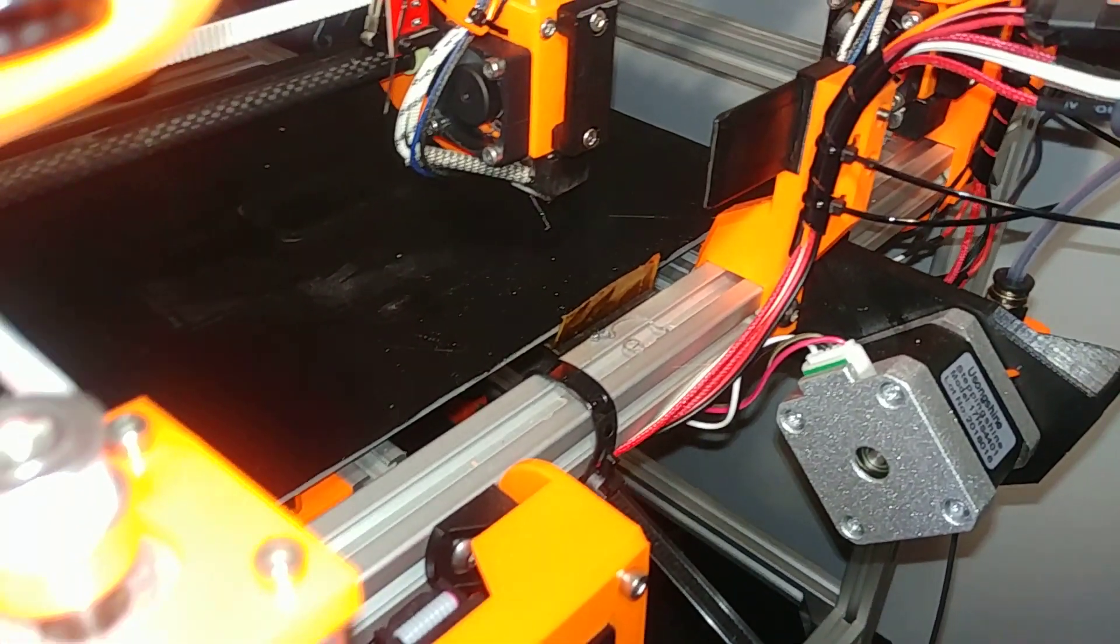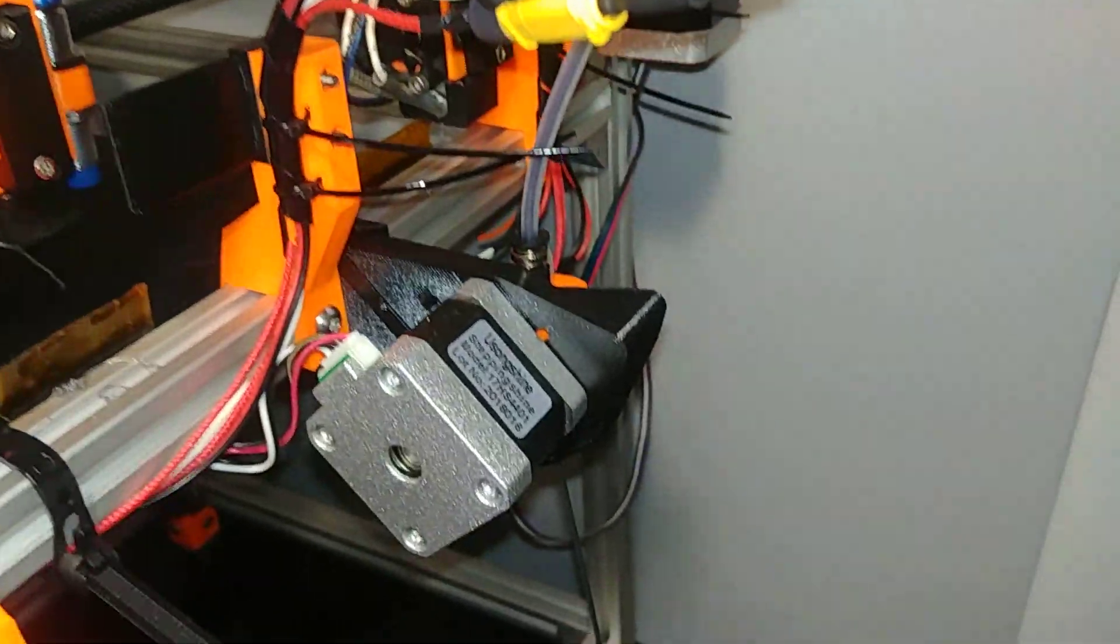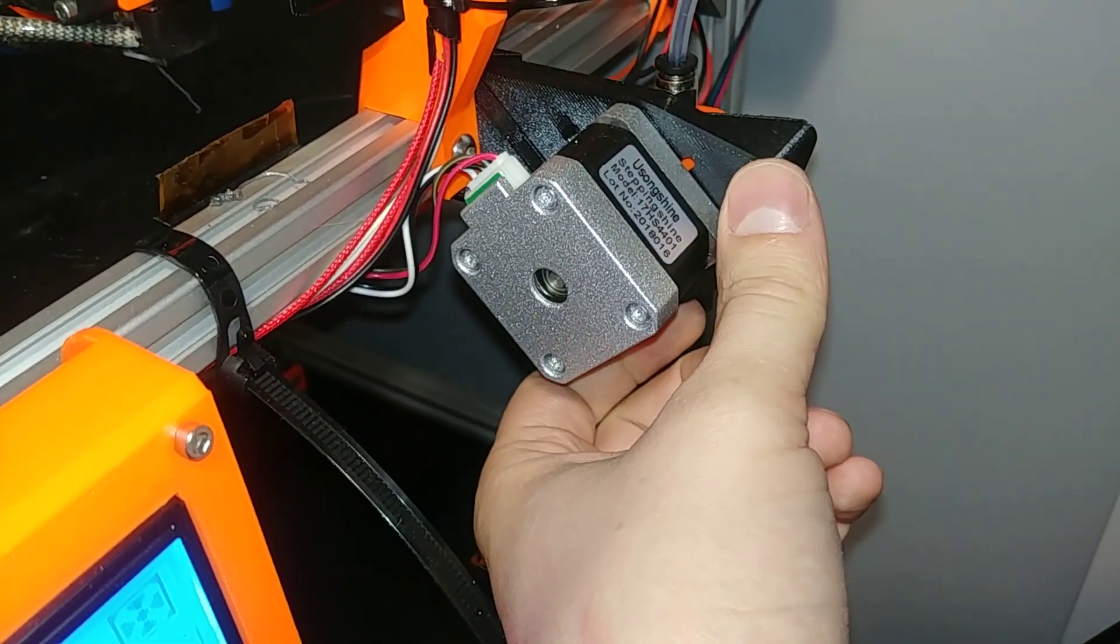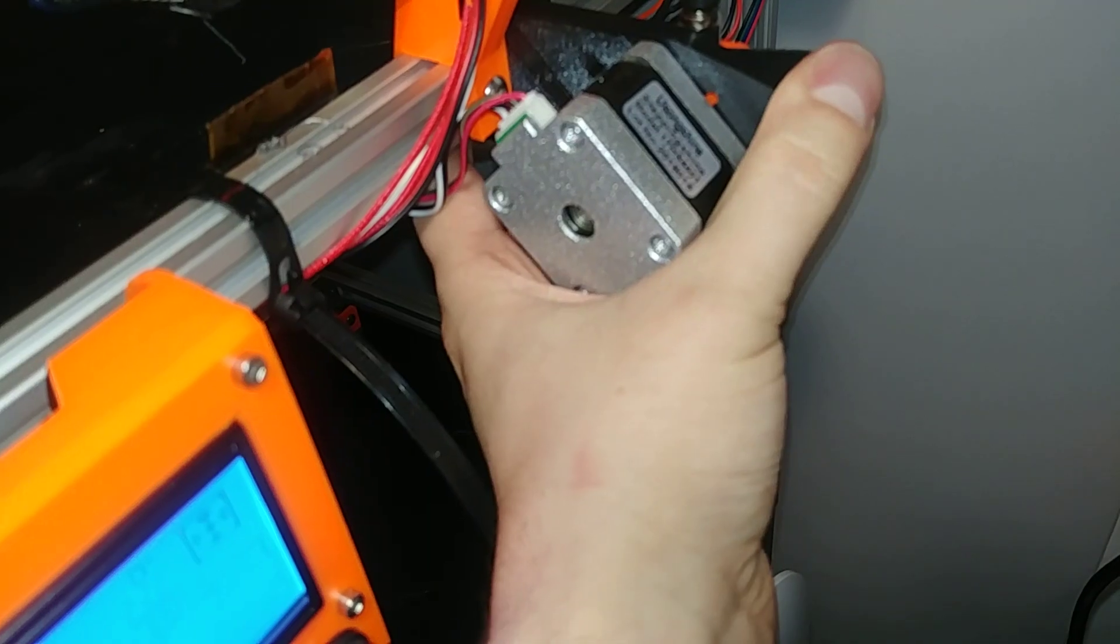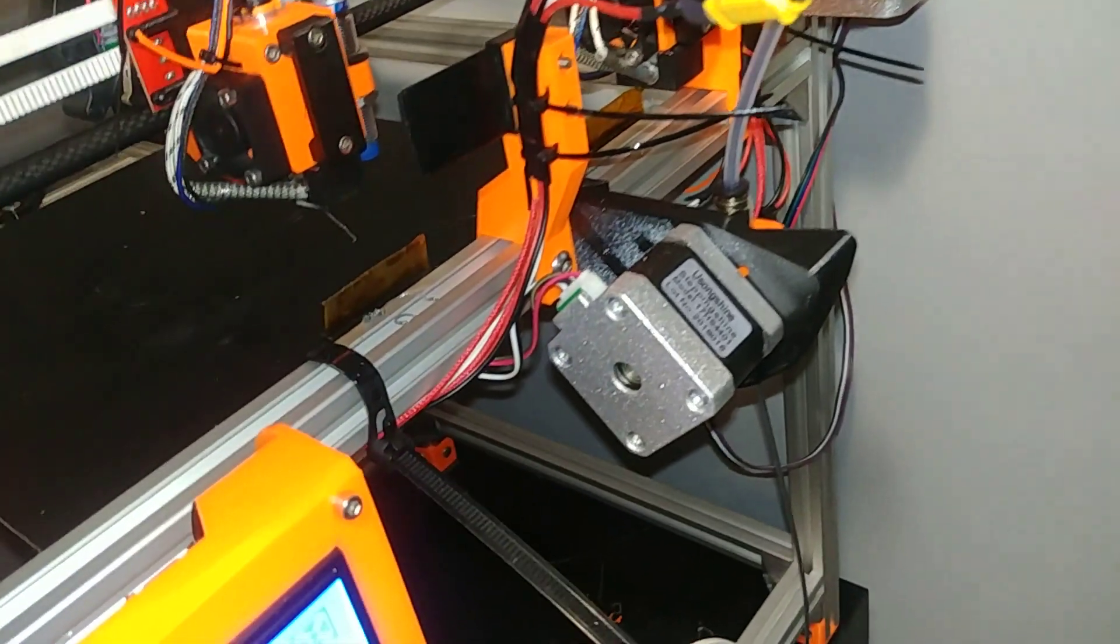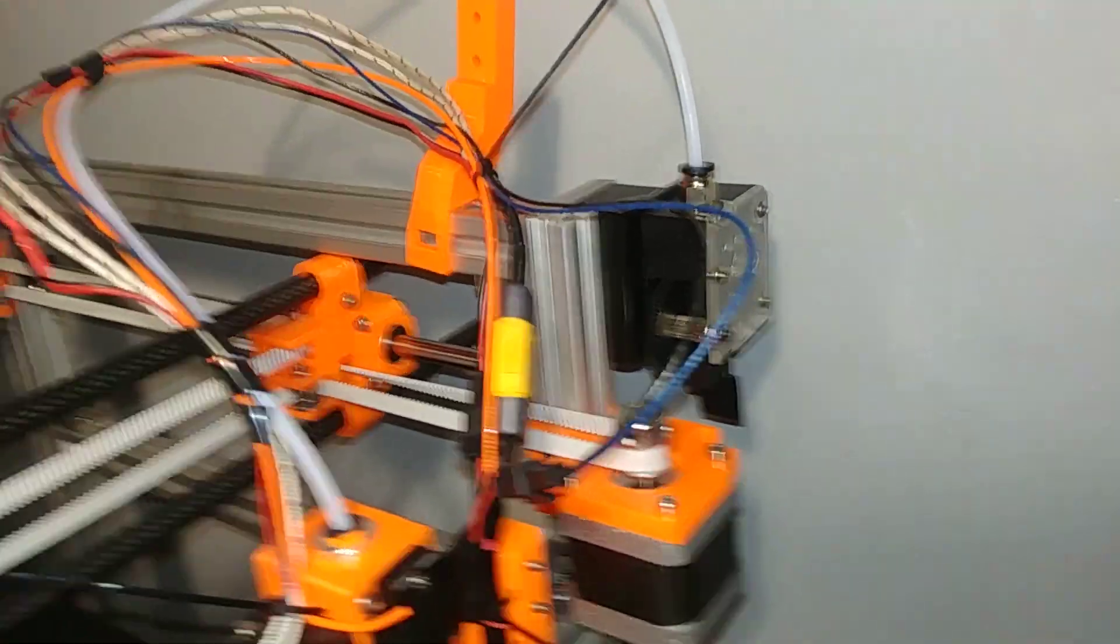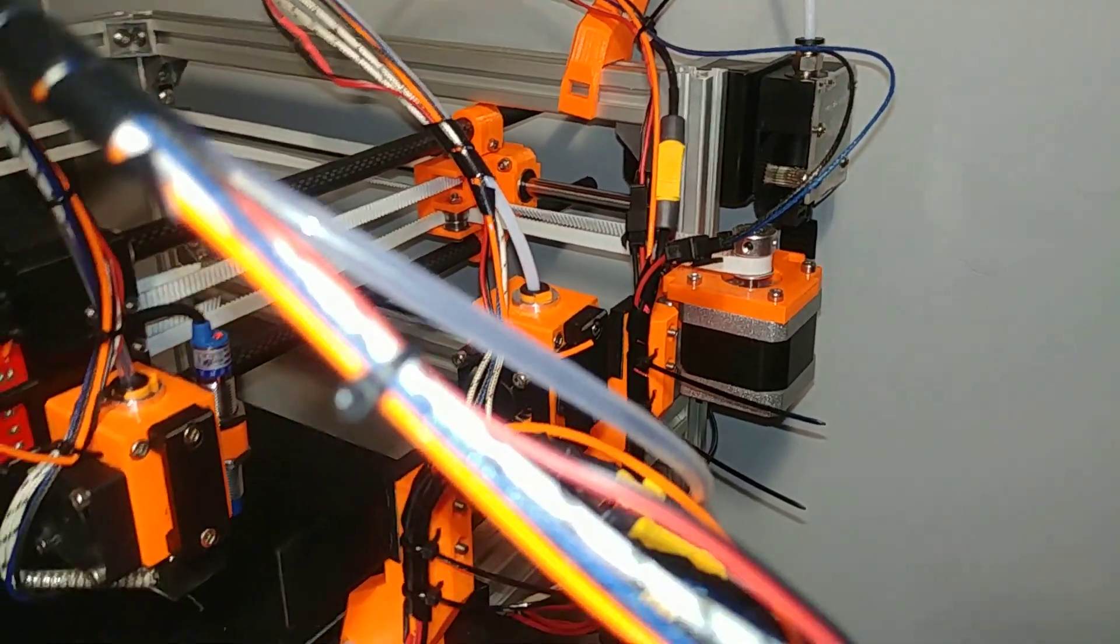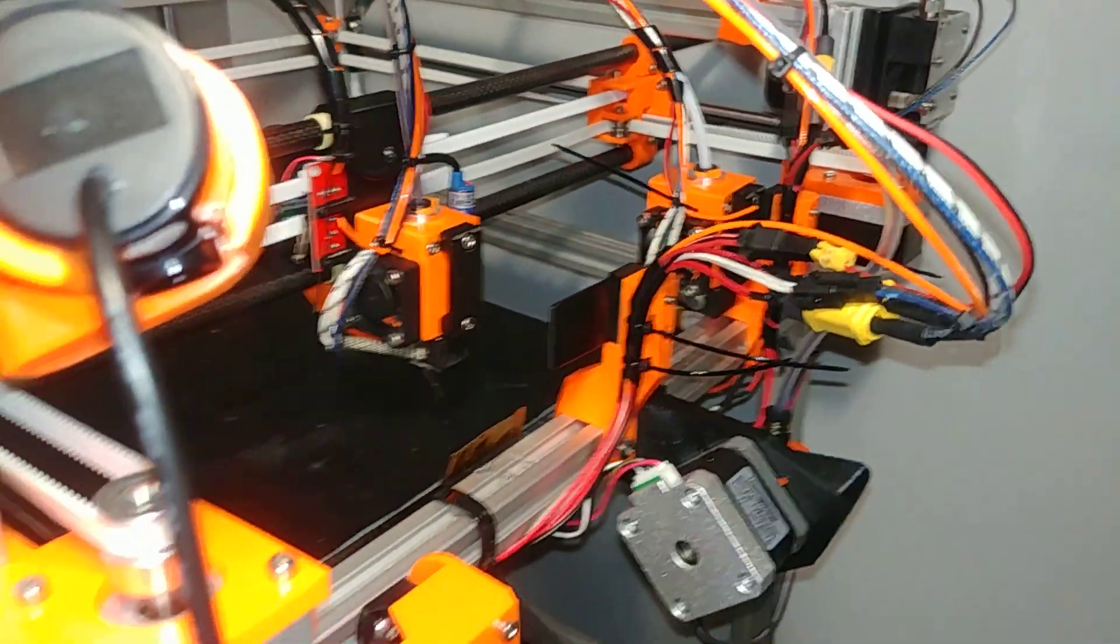Yeah, I remade the bistruder arm to fit my needs on the 20 by 20 aluminum extrusion. And yeah, on the other extruder I have a Titan clone from a Tevo Tarantula I had before.